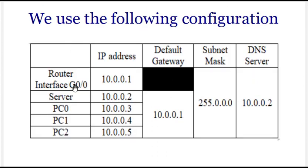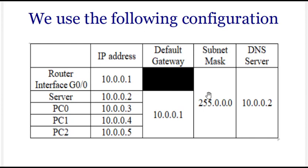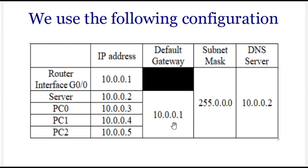We'll be using interface G0/0 with IP address 10.0.0.1, no gateway required, and default mask 255.0.0.0. For the server, the IP address is 10.0.0.2. PCs will have 10.0.0.3, .4, and .5. This is the default gateway and DNS server - the server we are using is the DNS server.